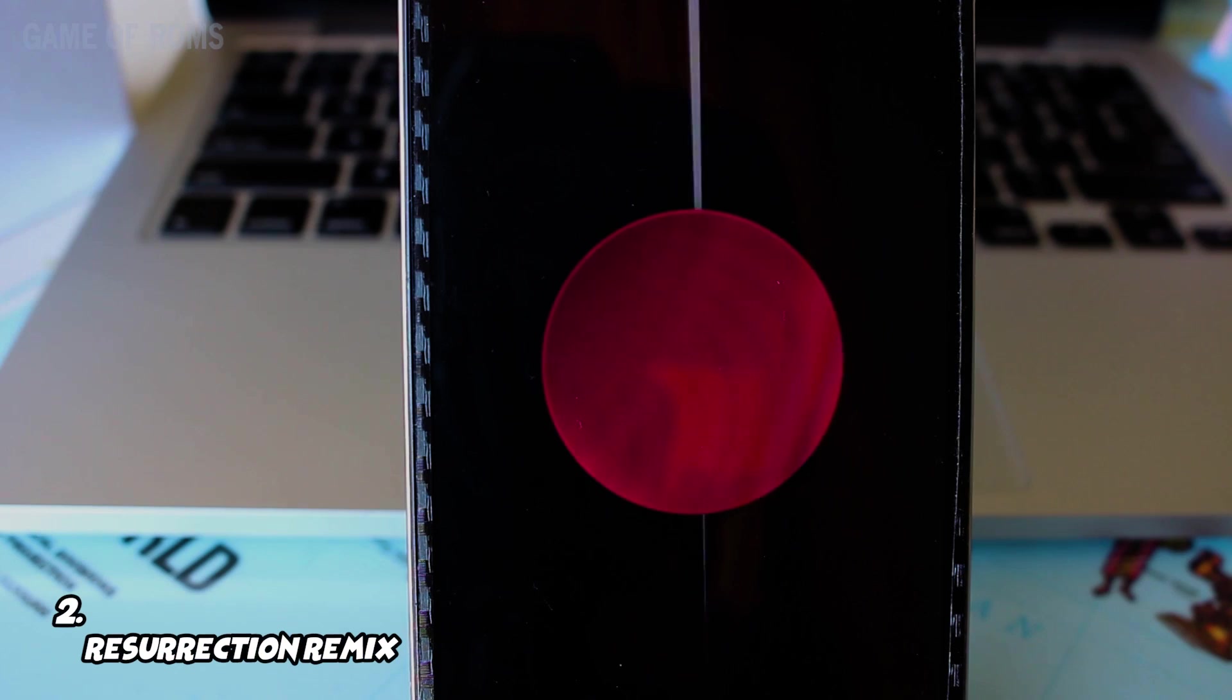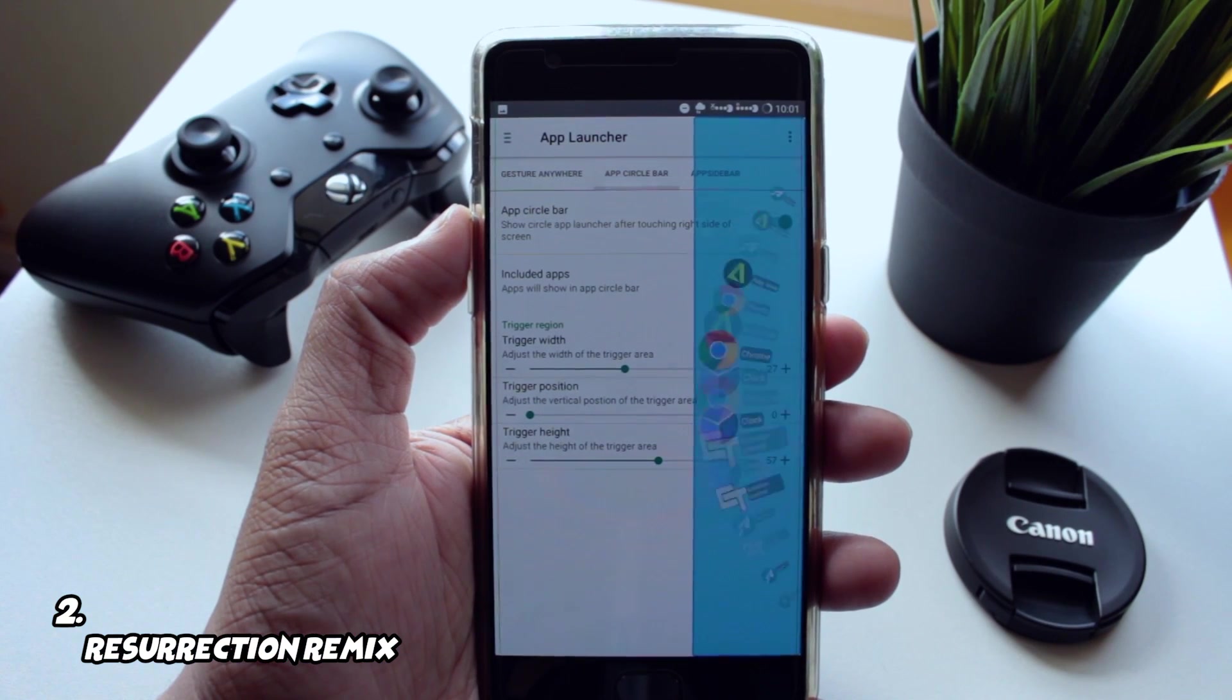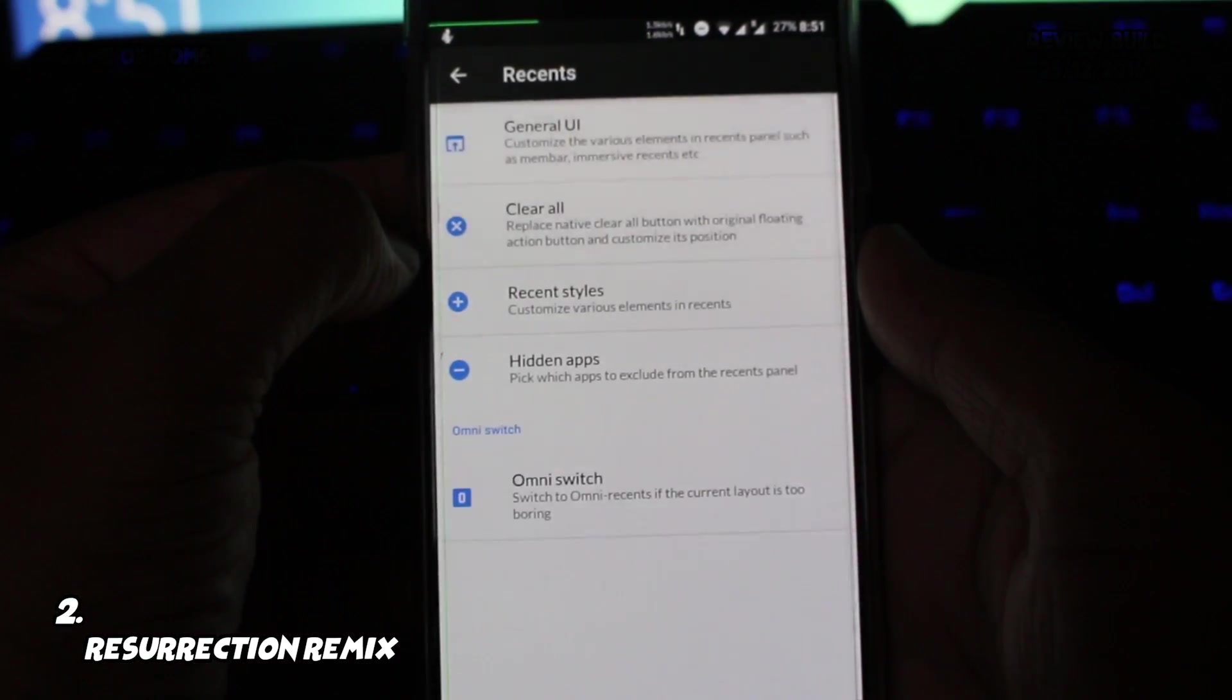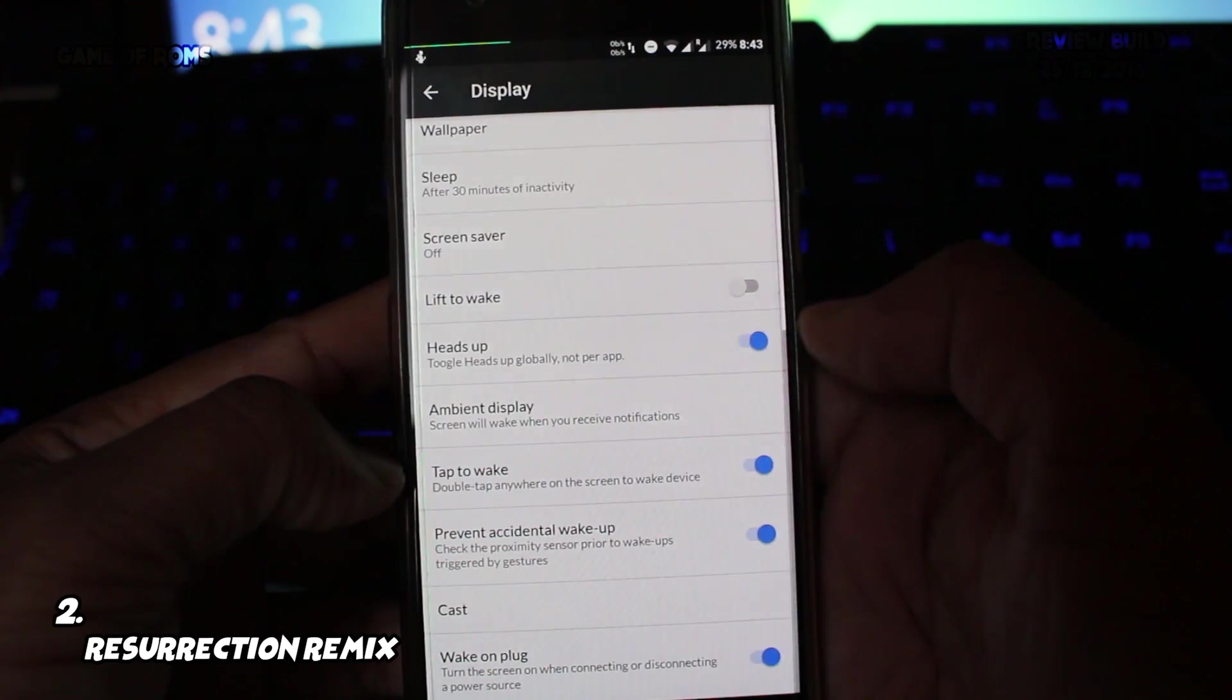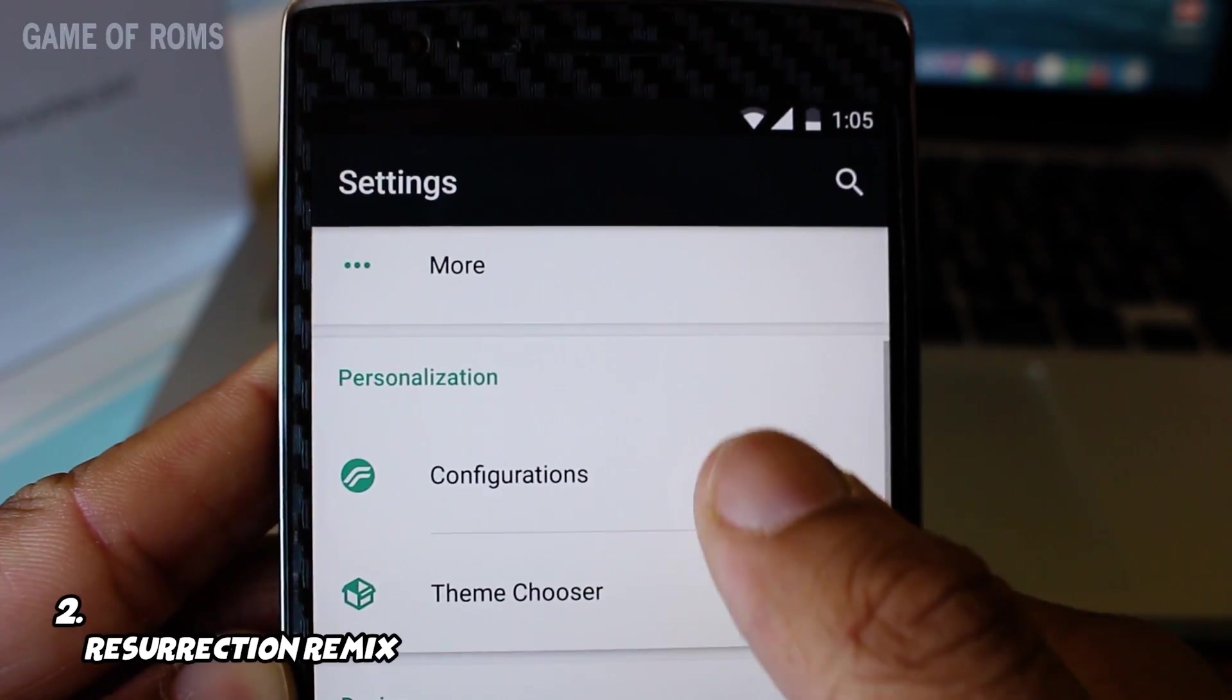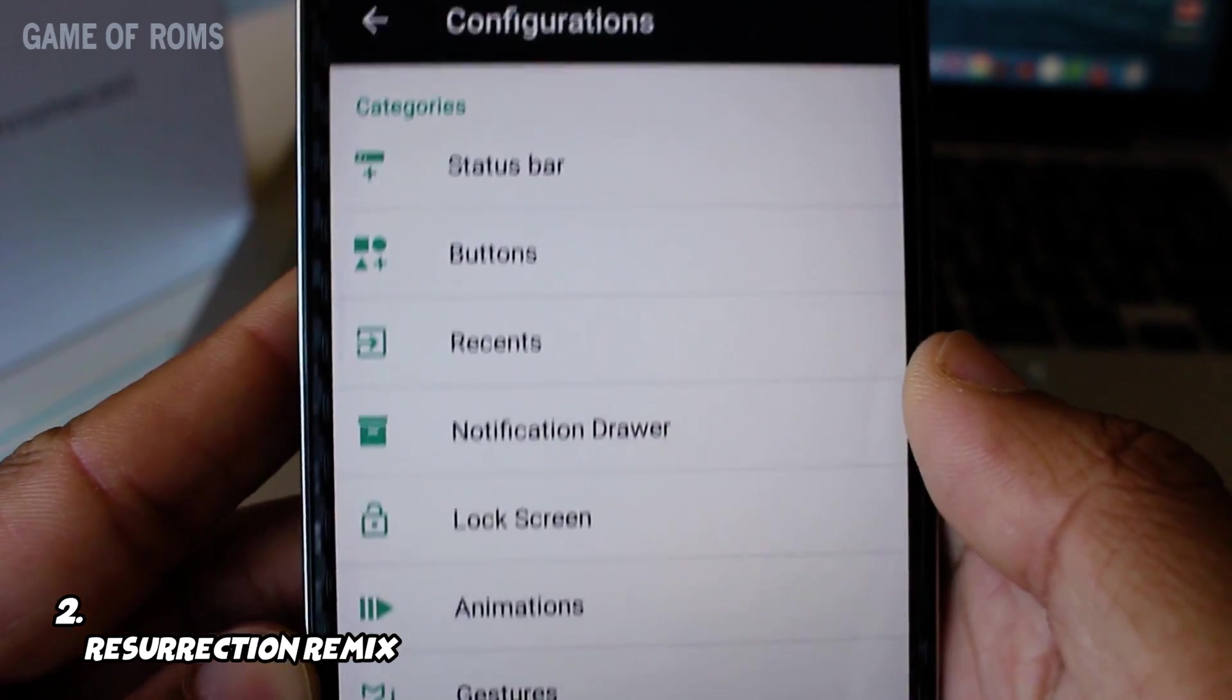Resurrection Remix is as old as CyanogenMod which is Lineage OS right now. When it comes to inventing new features, this is the only ROM that comes in my mind. Developer always try to bring something new on the table. You can definitely trust this ROM and it will give you good battery life. It has Substratum theme support.